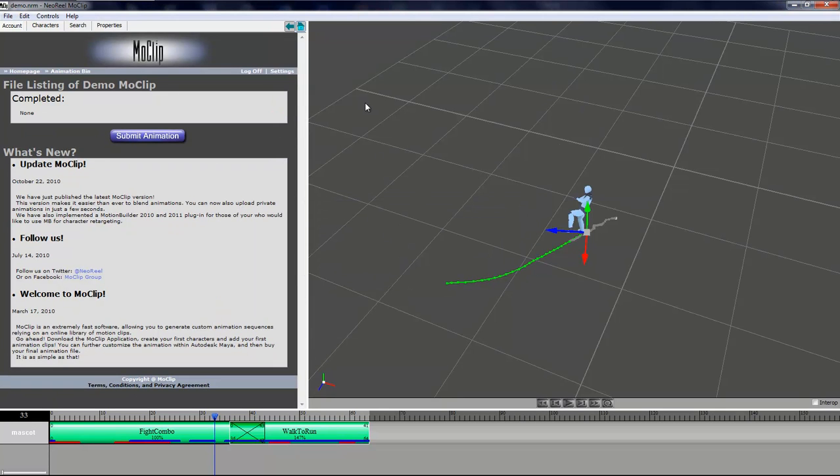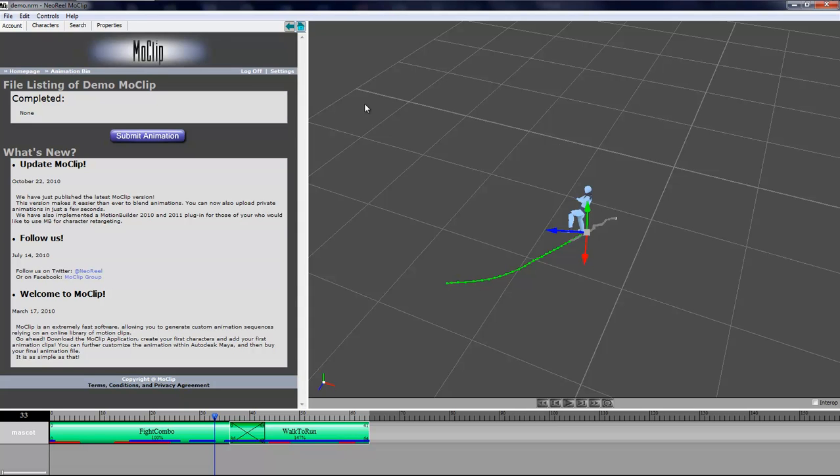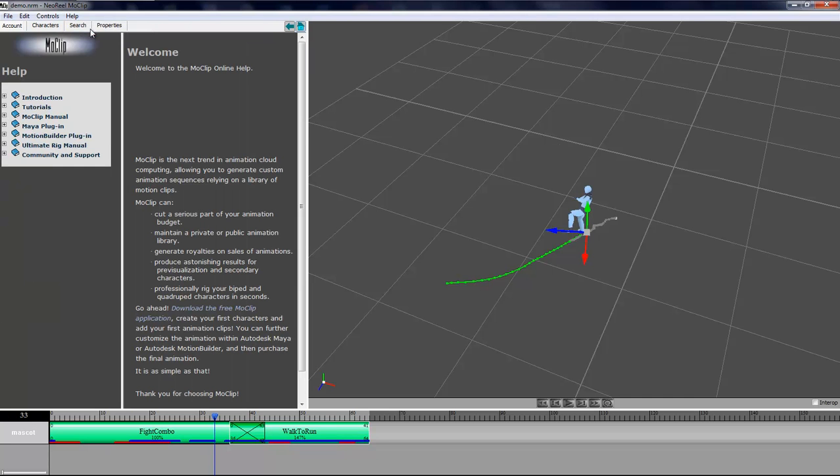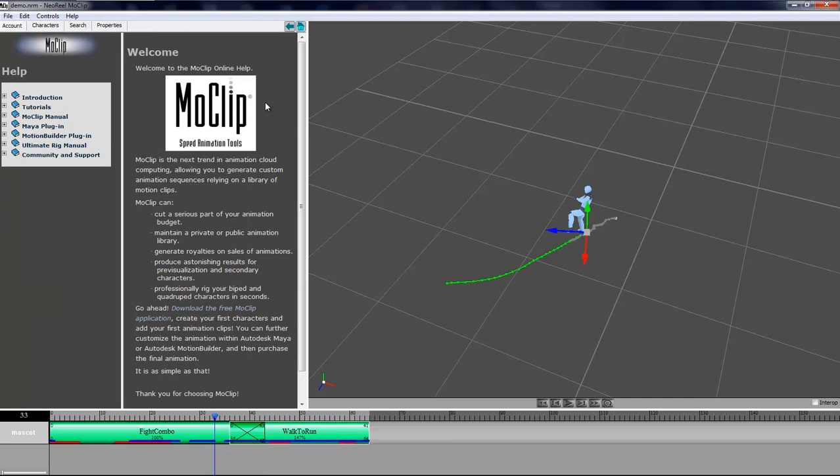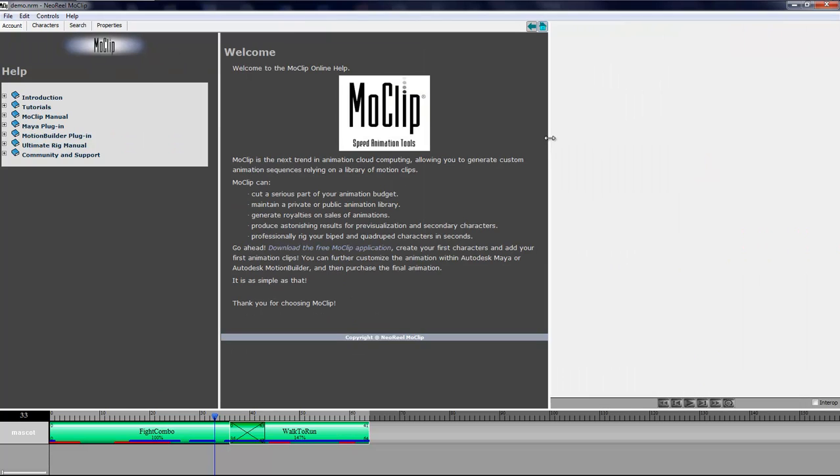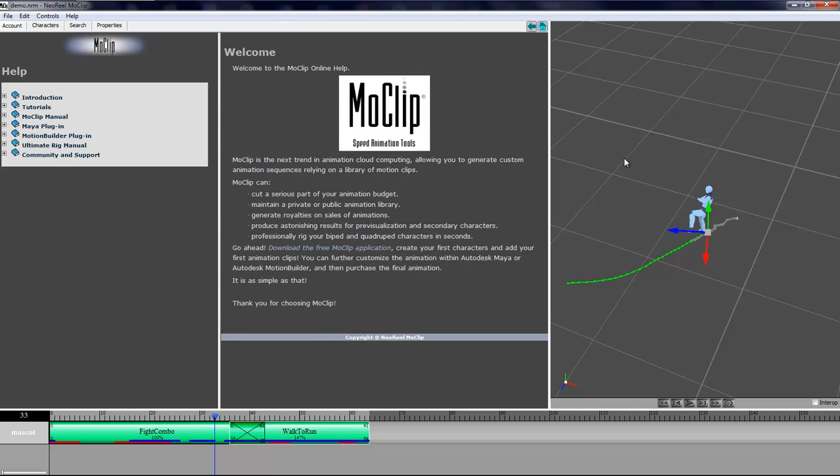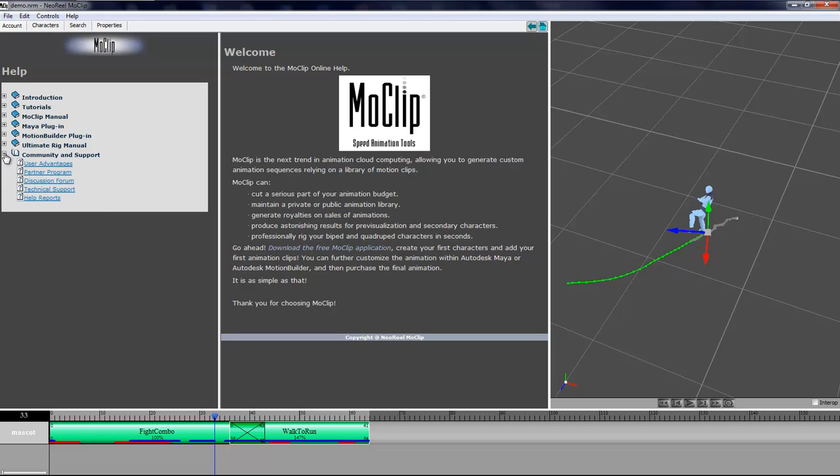Then you have your file ready to import either in Maya or in MotionBuilder. If you have any concerns or if you need to review anything there is extensive help if you press F1. You'll be taken to this webpage here with all the help about all the different topics. If you need more help you can go to the community and there is a discussion where you can ask your questions. Thank you for watching.